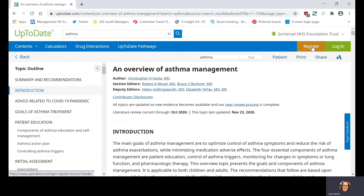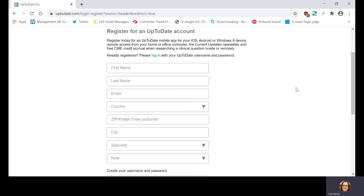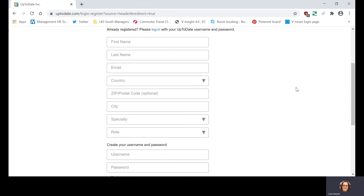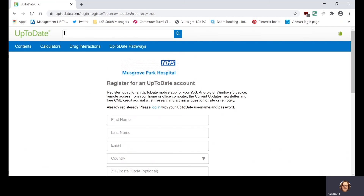If you're off-site, you will need to register for an UpToDate account so that you can access it from home and also so that you can download and use the app as well. Either link you click on — whether from home or at work — if you click on where it says 'Register,' it will ask you to fill in a registration form. You'll need to do this from a Trust network computer before you can use it from home or on your personal mobile device. Just pop your details into the form, create your username and password, and click 'Submit Registration.' Once you've got that username and password, you will log in using those credentials when prompted.